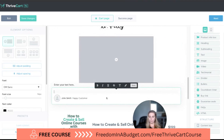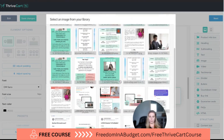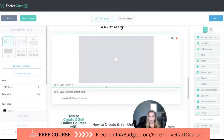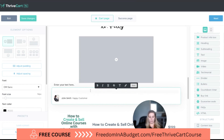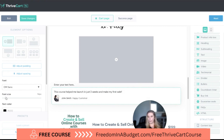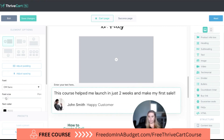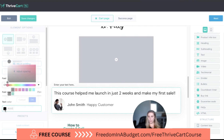Next we can add a testimonial. You put the text there, then upload a photo. For example: 'Happy customer — this course helped me launch in just two weeks and make my first sale.' You can also change the font size and text color for the testimonial.